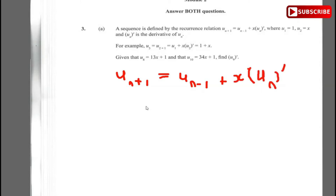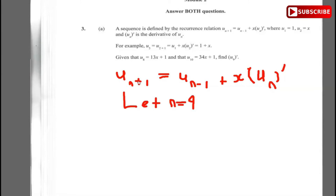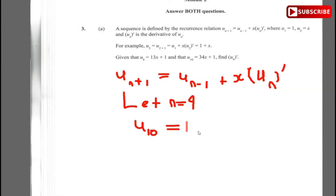We need u9 prime, so we let n equal 9. If n is equal to 9, we get u(9+1), which is u10, and that equals u8 plus x times u9 prime.